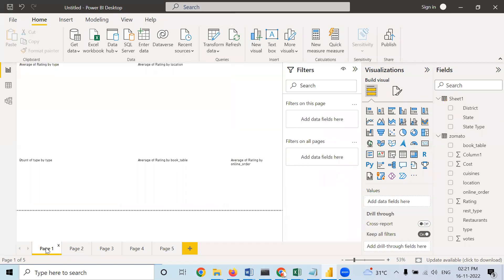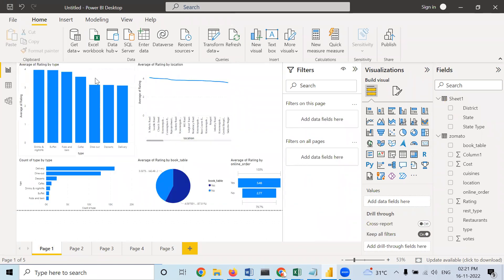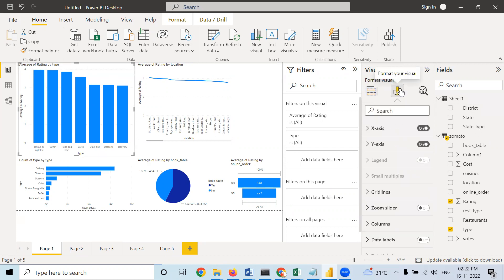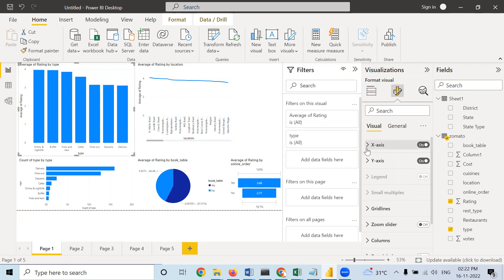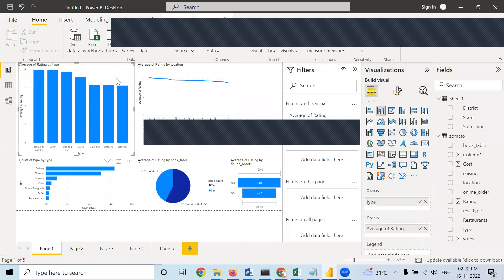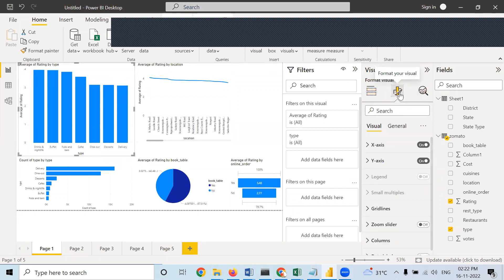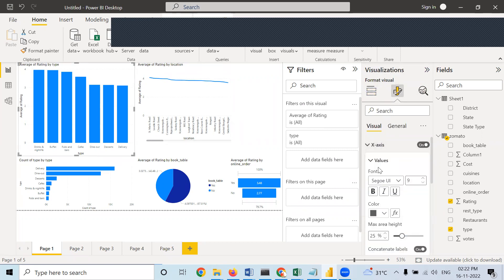There are some other applications — please explore them. So we will format these charts one by one. This is the average rating corresponding to different types. In order to format it, go to format. In X-axis, you can find values — Drink and Night Life, Pubs and Bars, Dine Out, whatever is written in the X-axis. If you want to increase its size, you can do that. You can also make it bold.